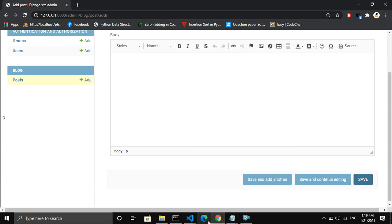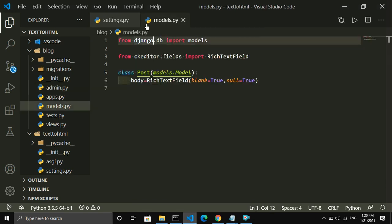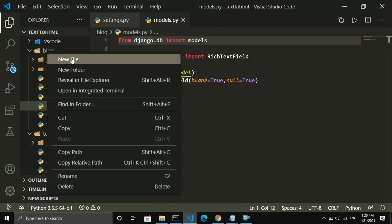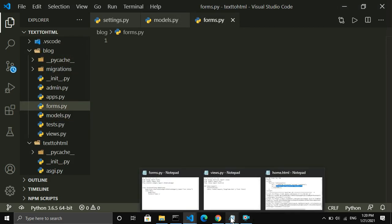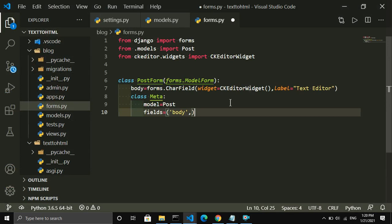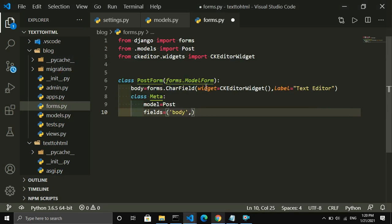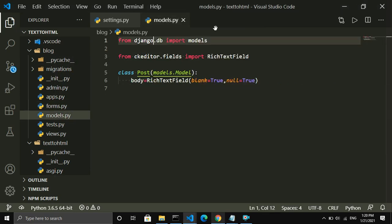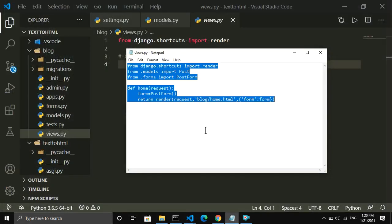To show this rich text field in our front end, I am going to create another file inside the blog application called forms.py. I copy and paste the code here. This customizes the text editor shown in our admin page. I provide the text editor label for this field.